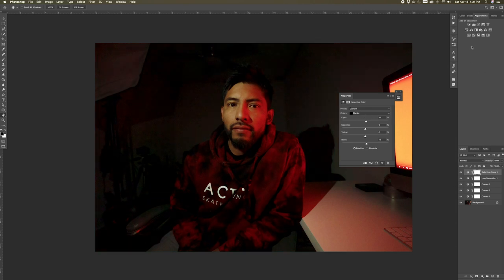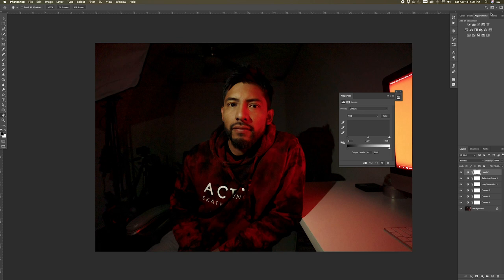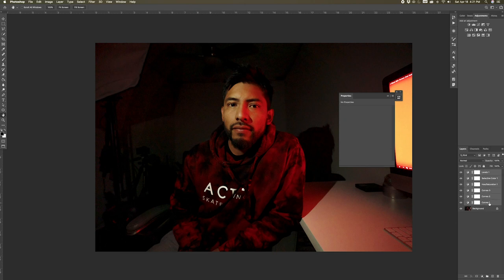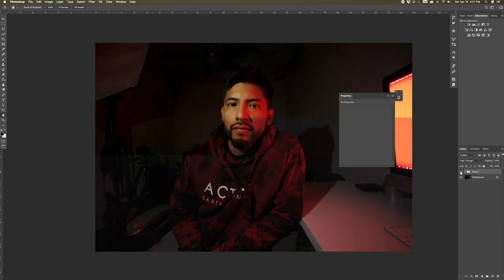For the last step, we're going to add a levels adjustment to help brighten up our highlights by sliding the right pointer to the left. And now we're all done — here is our complete before and after Photoshop edit.